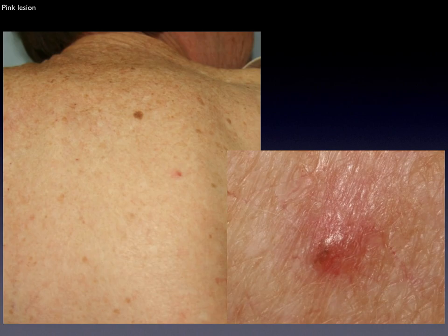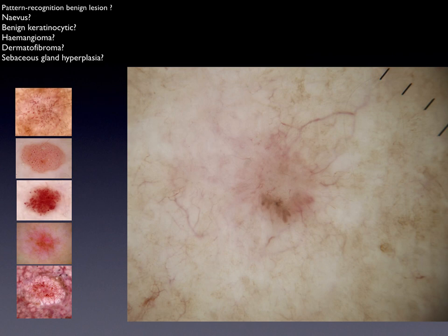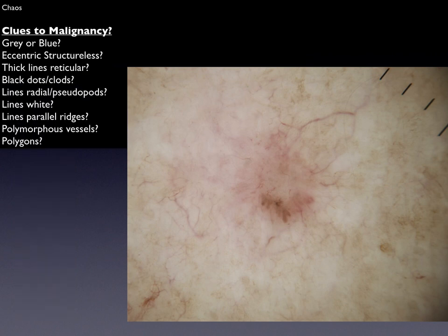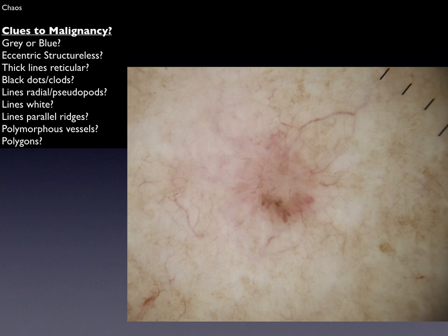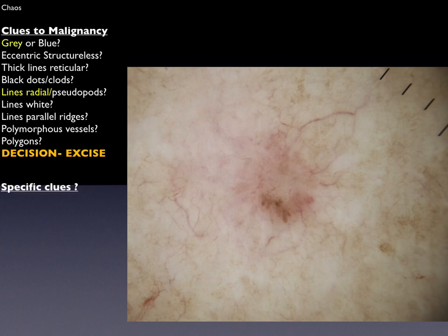Here we have a lesion on the back — it's red, and you cannot recognize this lesion as one of the five common benign lesions: nevus, benign keratosis, hemangioma, dermatofibroma, or sebaceous gland hyperplasia. It's pigmented, so first we look for chaos — there is chaos, it's asymmetrical. Then we look for clues to generic malignancy: we can see some gray color and some lines radial, converging and extending from a hypopigmented area.